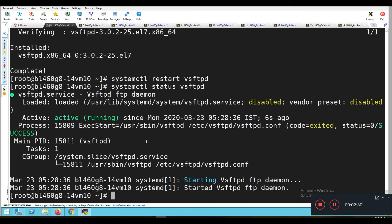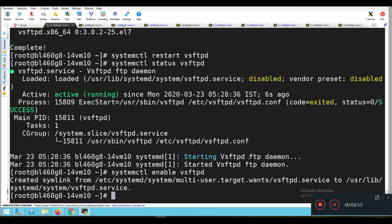Now we need to enable the service: systemctl enable vsftpd. This command will enable the vsftpd or FTP service to start automatically after a reboot.